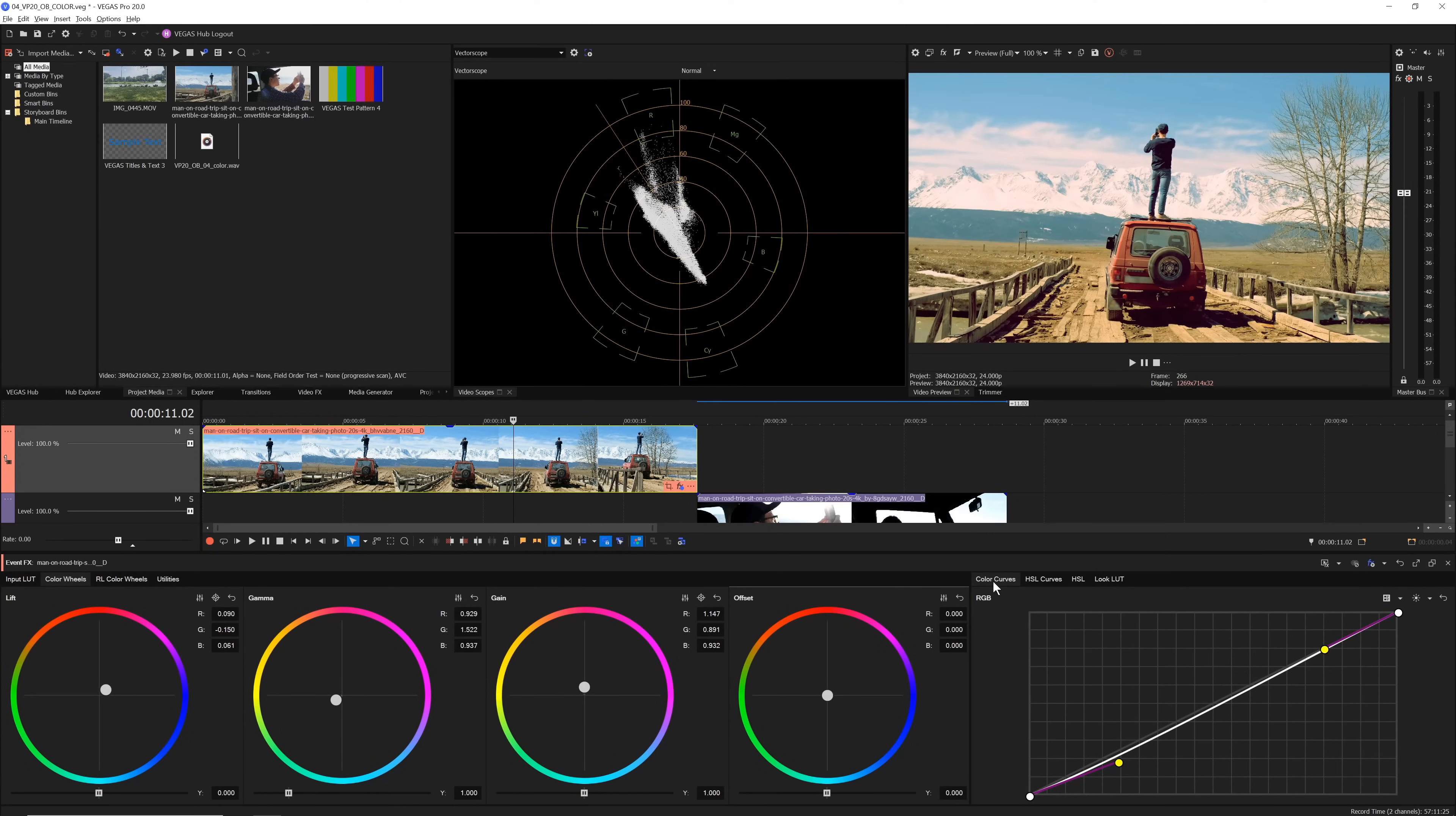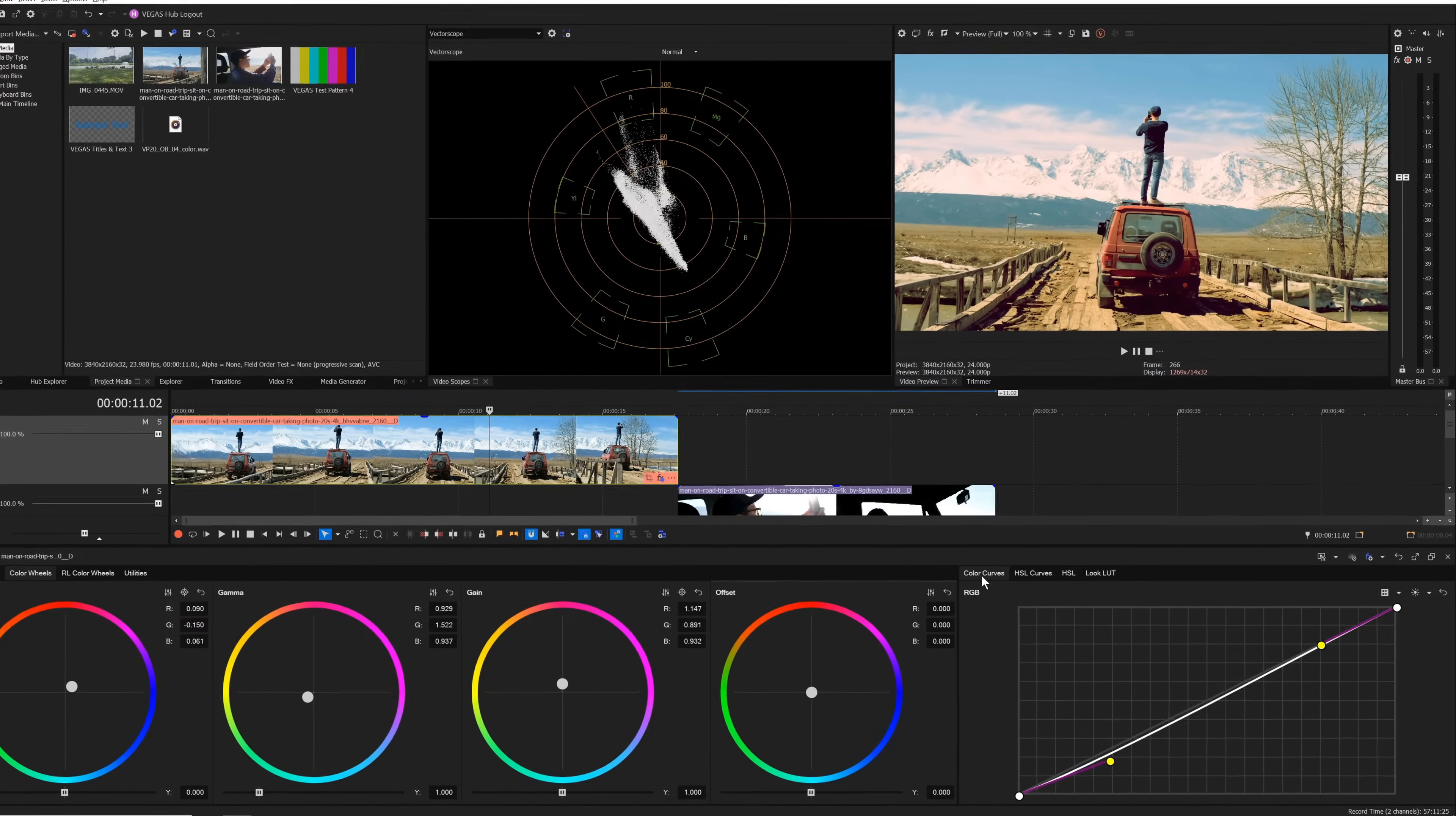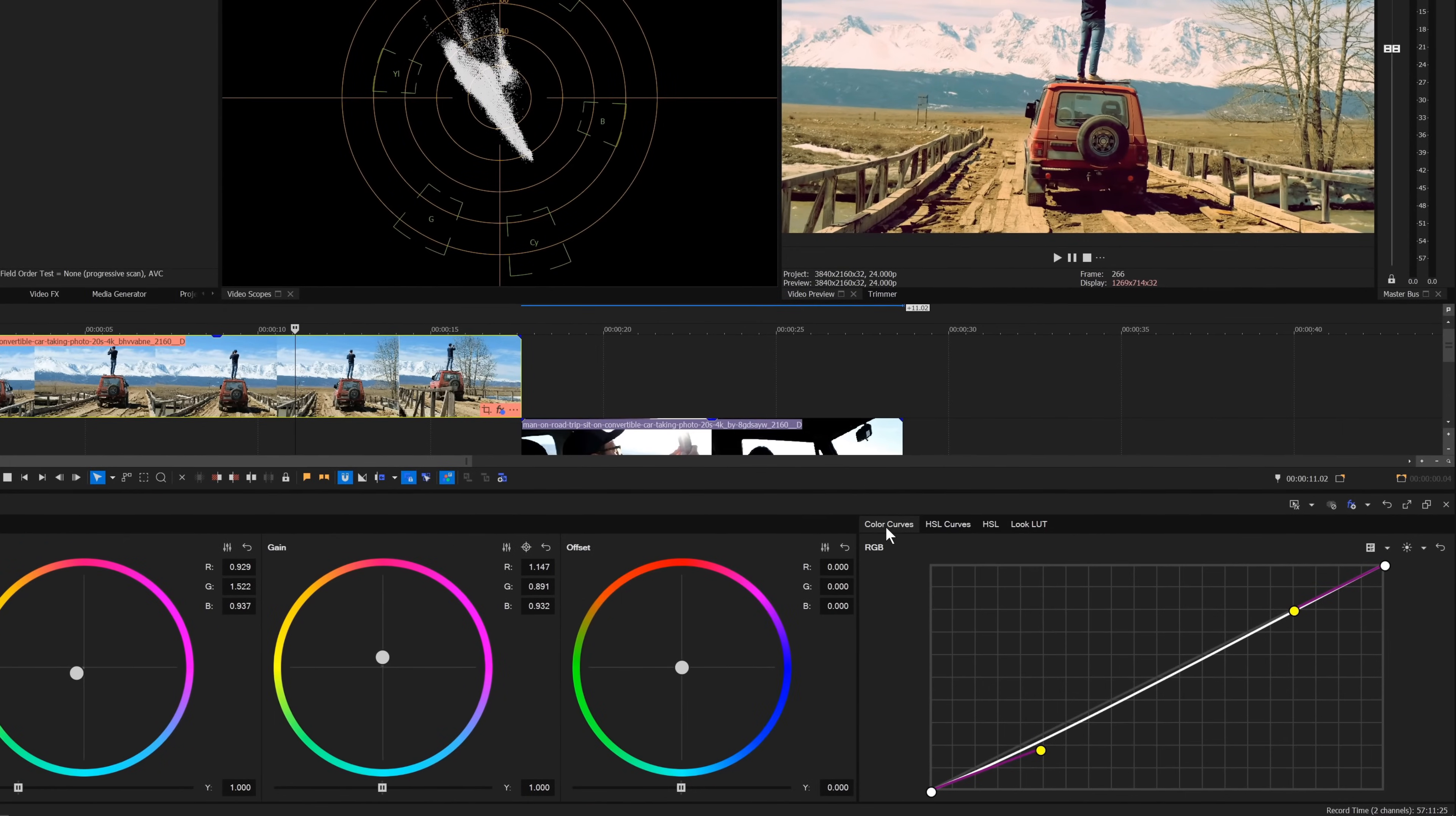Color curves enable you to fine-tune your image and independently adjust red, green, and blue channels. To use the color curves, click the color curves tab.